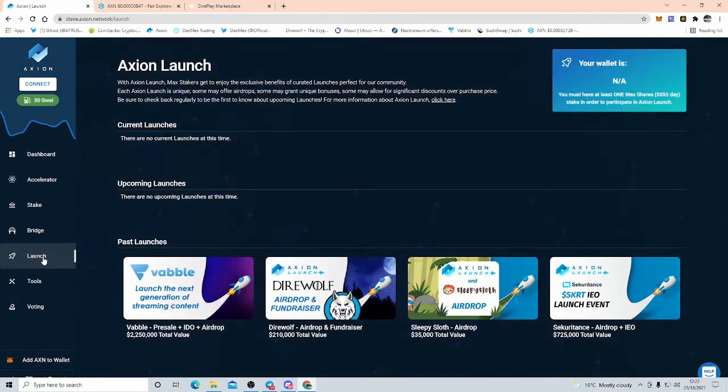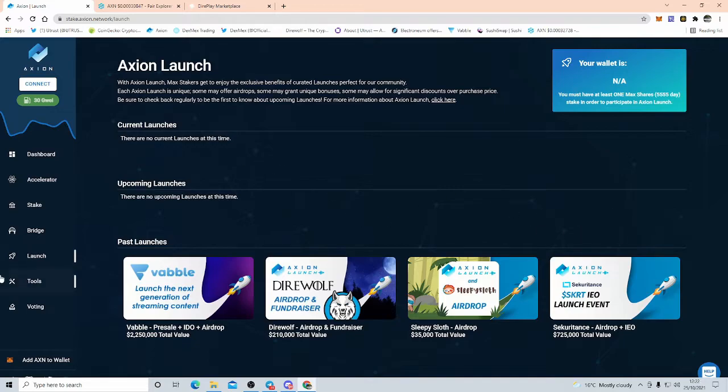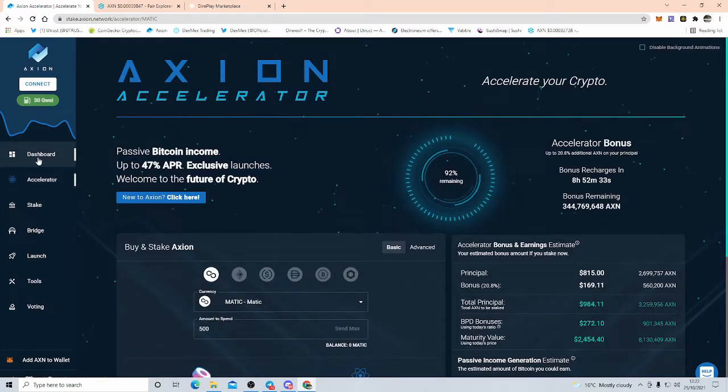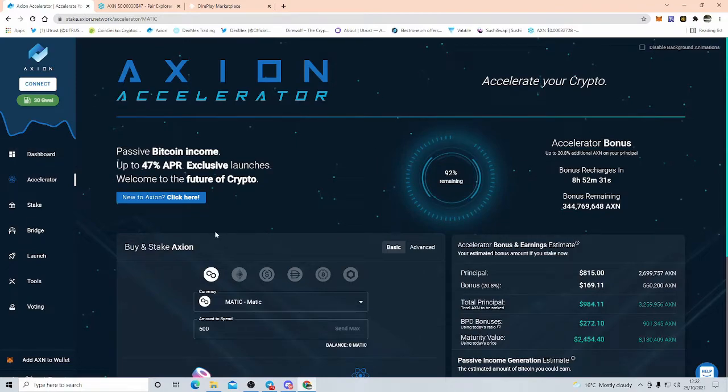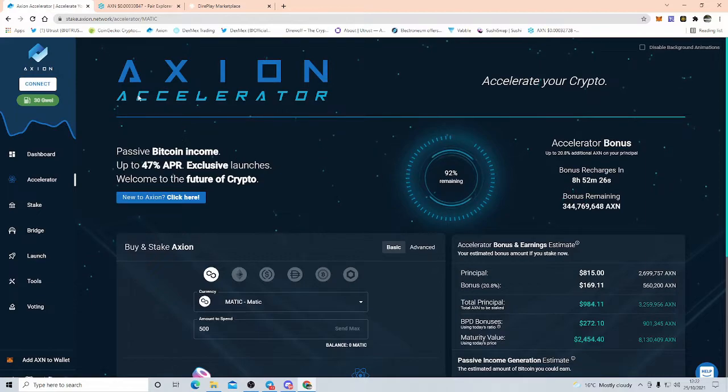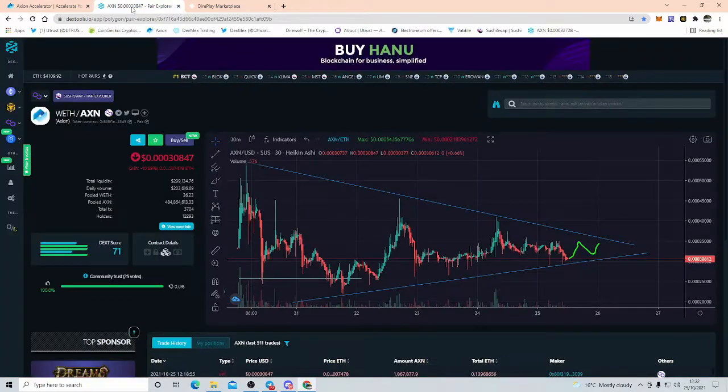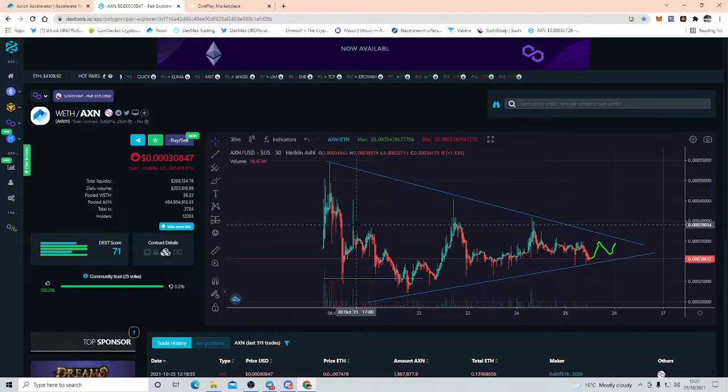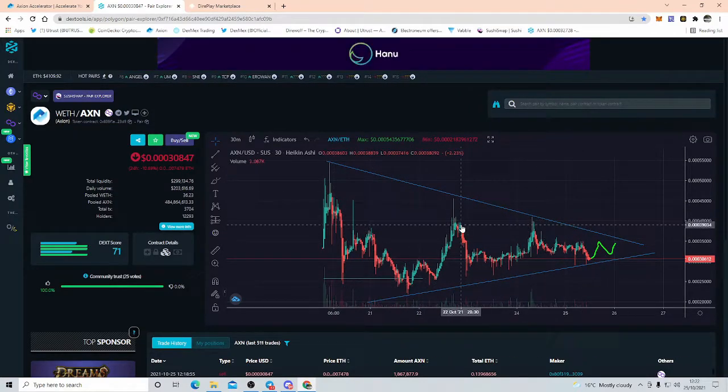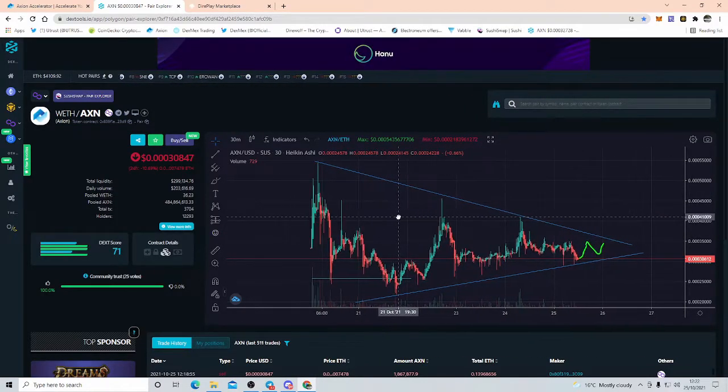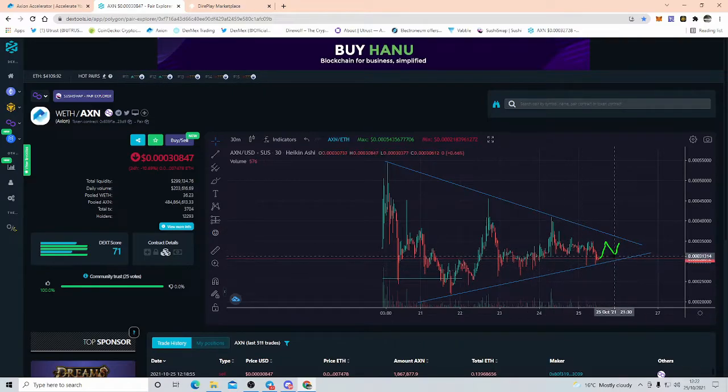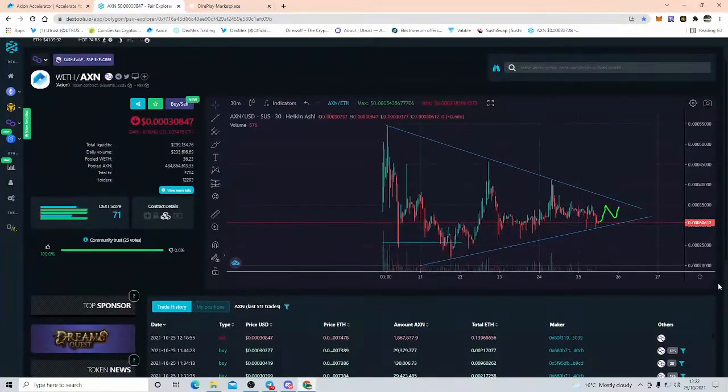And with all the other ecosystem, NFT marketplaces coming up, these launchpads, this is what I'm excited for. I've made quite a bit of money in launchpads, guys. The Axion launchpad is by far the cheapest one out there once they get that rolled out. What's that going to do on the price as well? Let's have a look at the price.